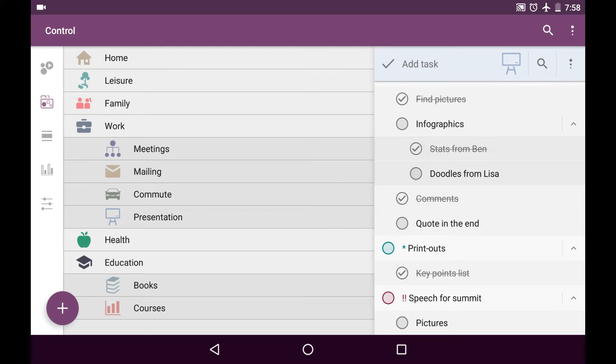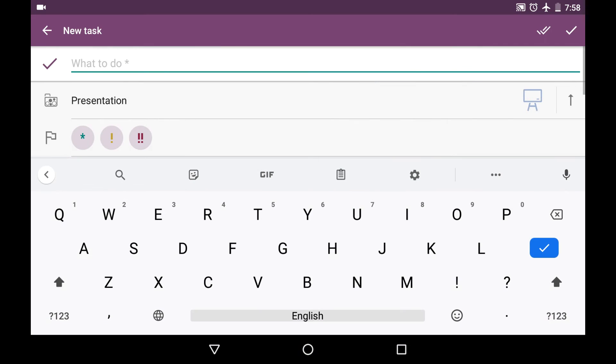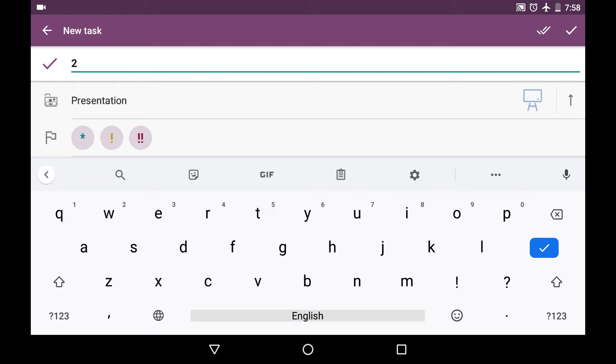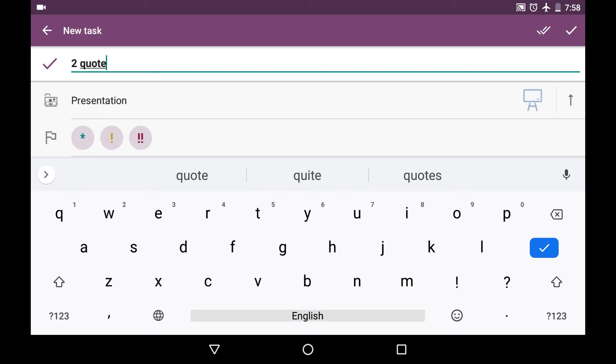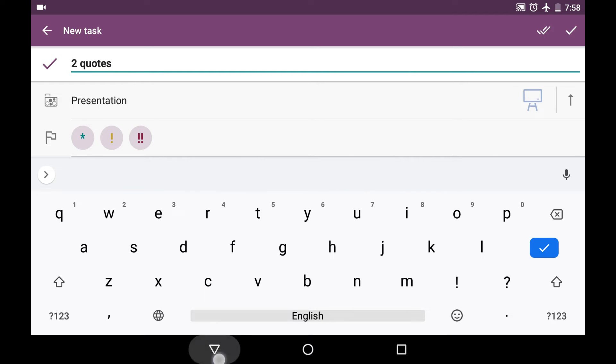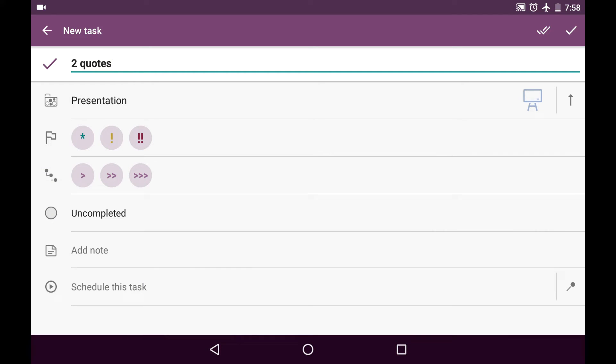And now I'm thinking, I'll also need some quotes for this presentation for my speech. Two quotes. And it is also the subtask. And I save it.